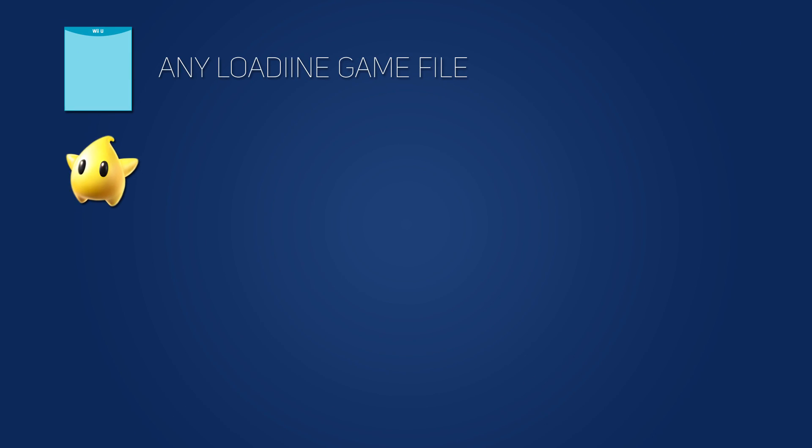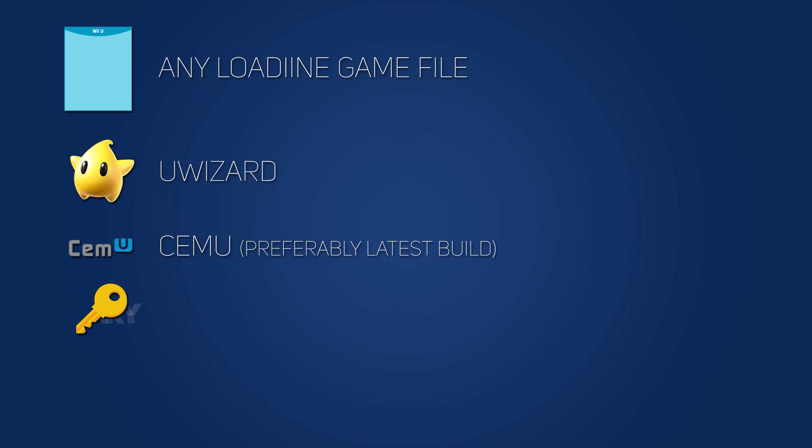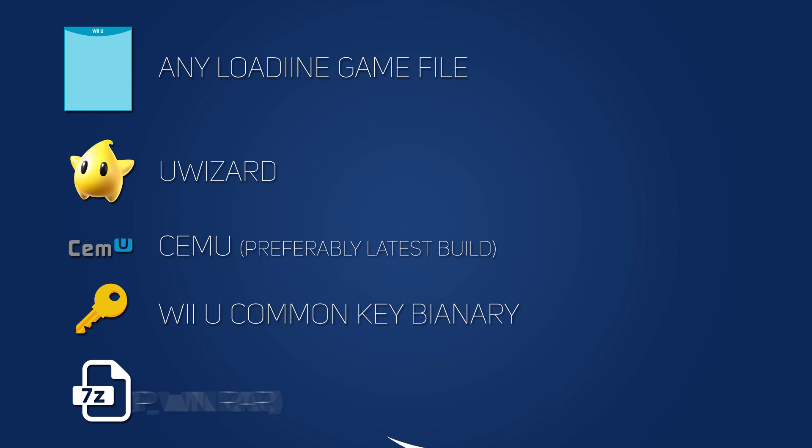First things first, you're going to need a Lodine file of the game you want to update, U Wizard, Cemu, the Wii U common key binary, and any extractor such as 7-Zip. I'll have links and information on where to get all of this in the description below.